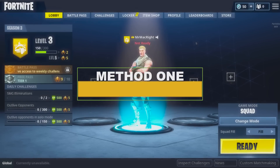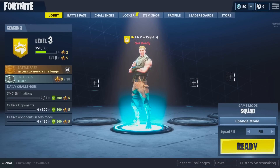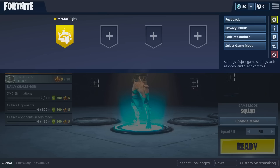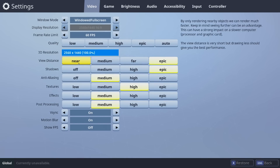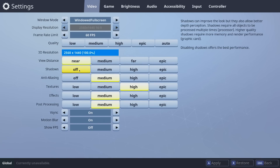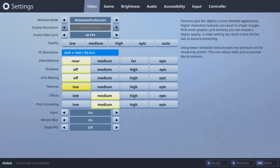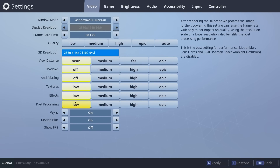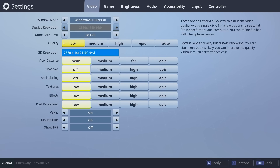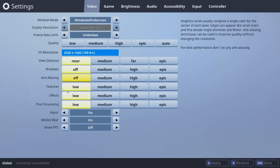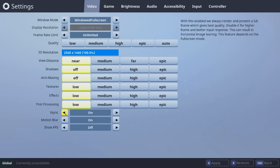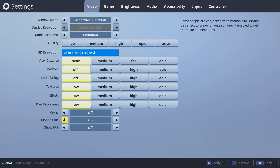First, with Fortnite launched, go into the settings menu. From here, make sure that all the settings are set to the lowest point, that the frame rate is set to unlimited, and that V-Sync and motion blur are turned off. Next, turn on the FPS meter.